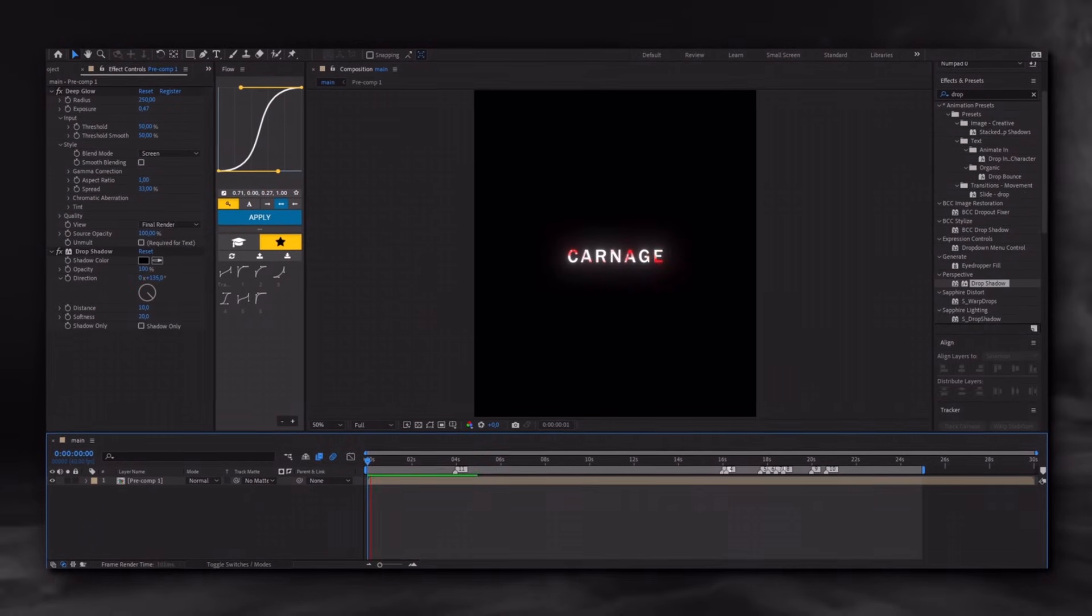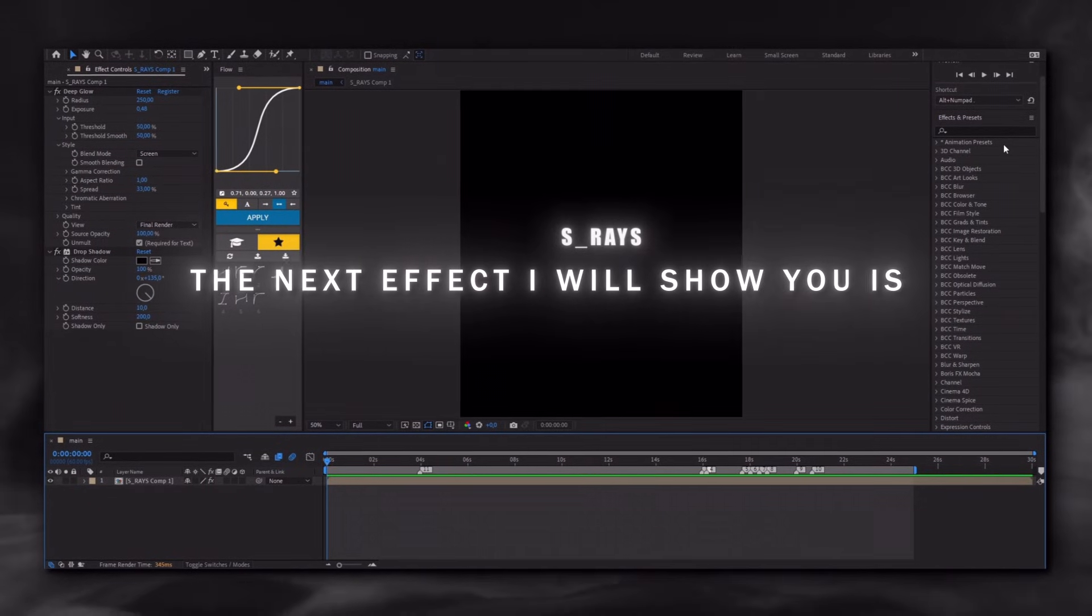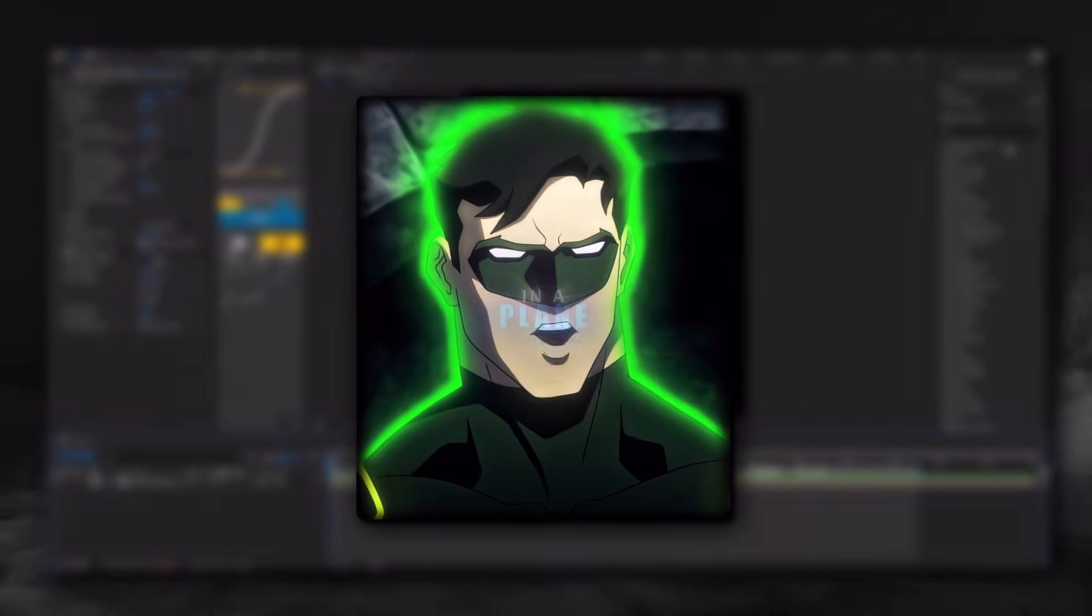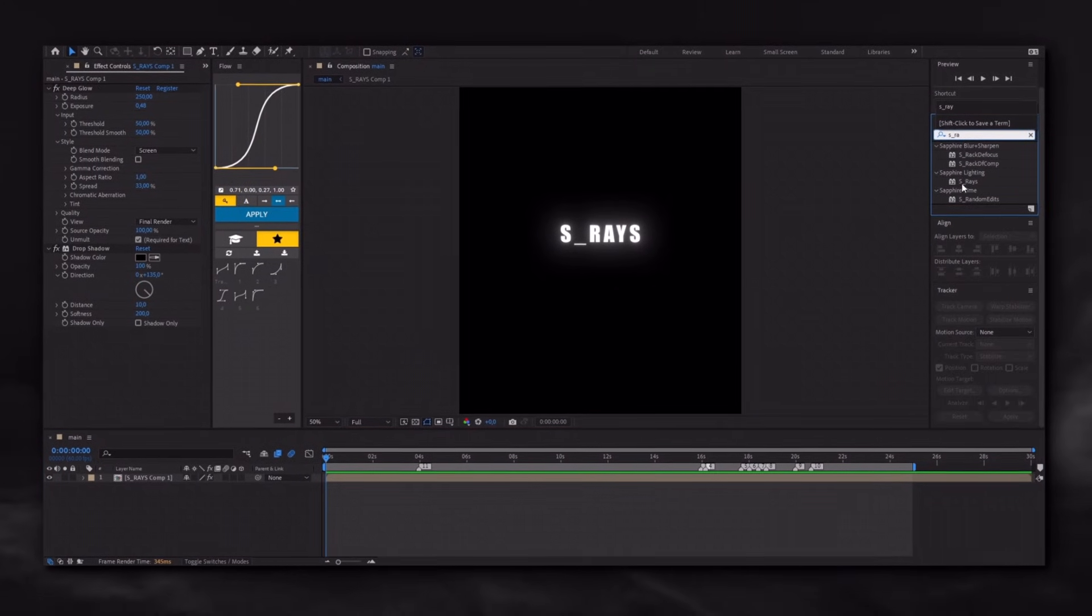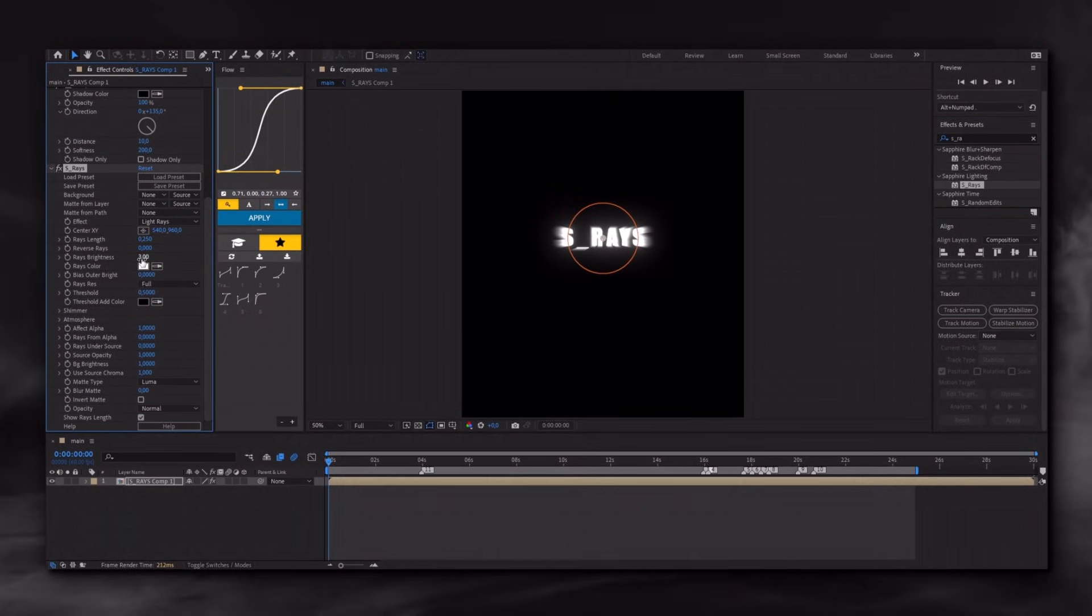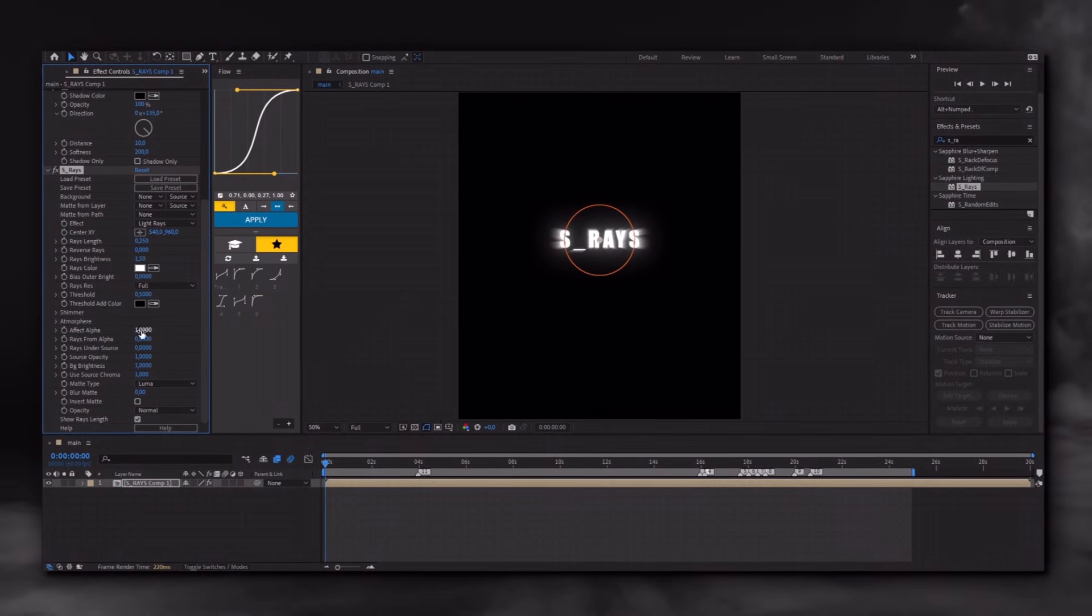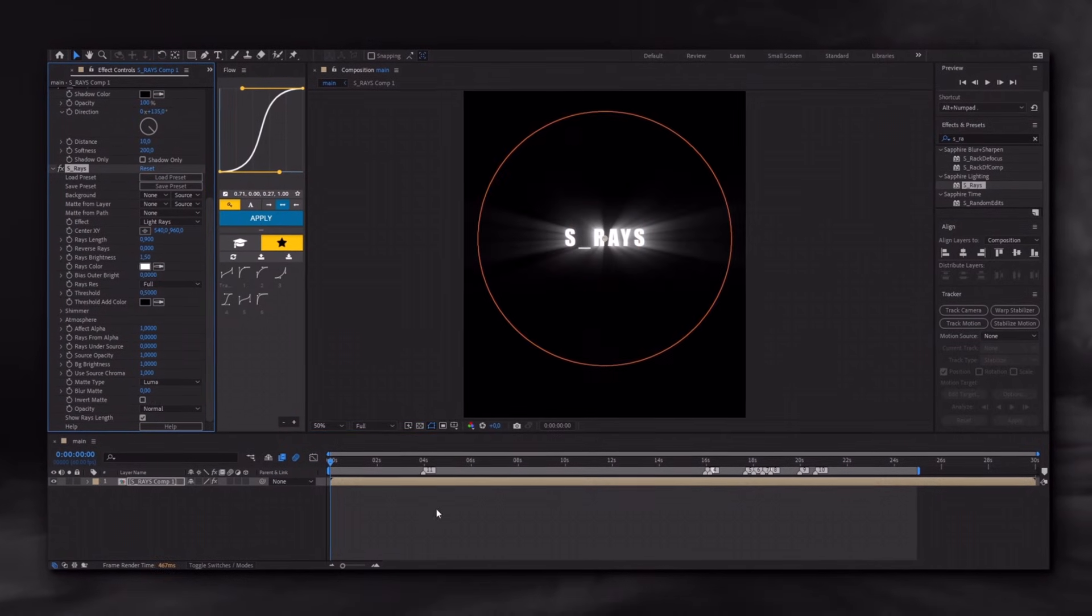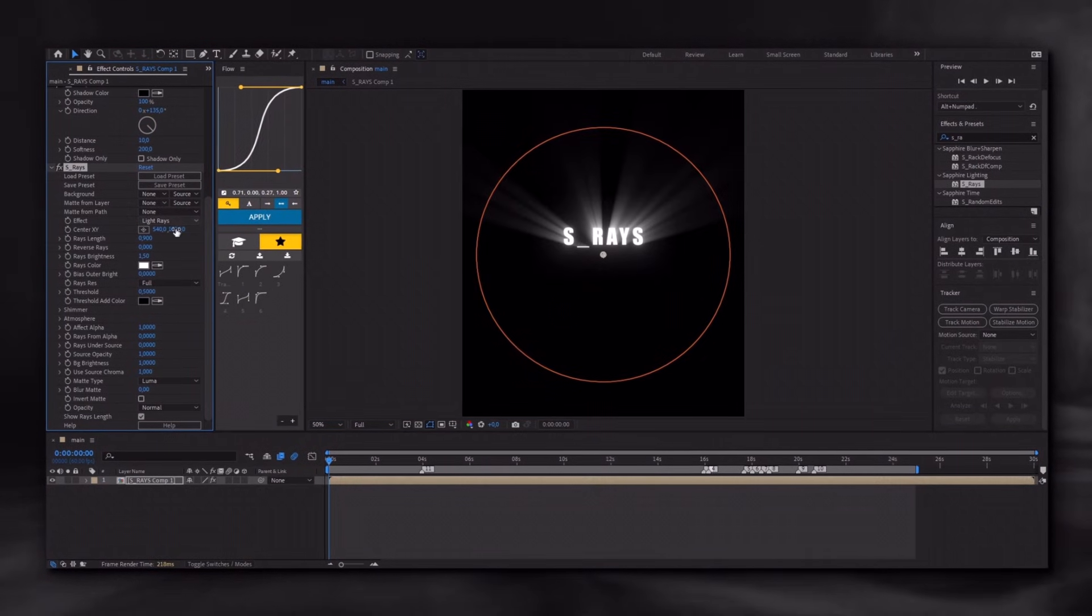The next effect I will show you is S-Race, for example. Can you fly in a plane? Wait. Prepare your text, apply the effect, and adjust settings as I did. You can change the angle as you wish. And that's it.